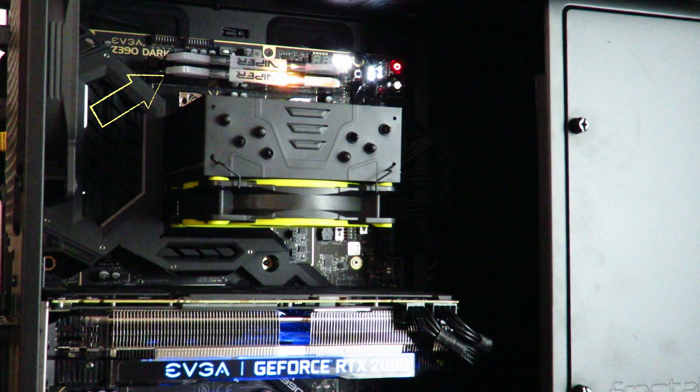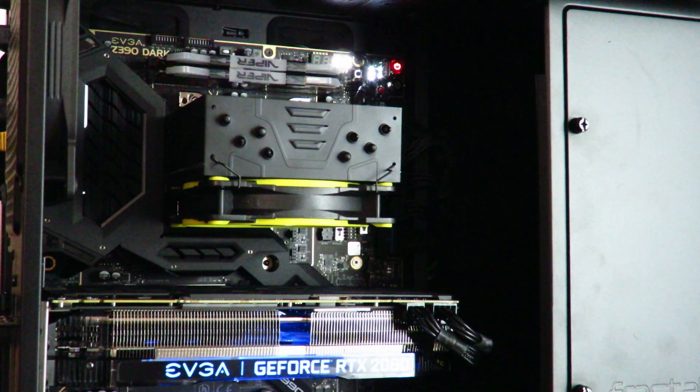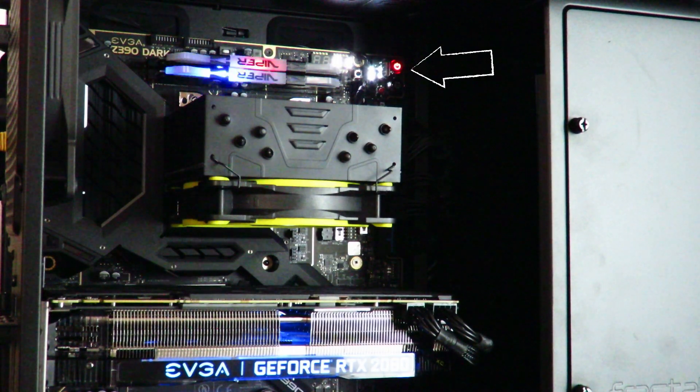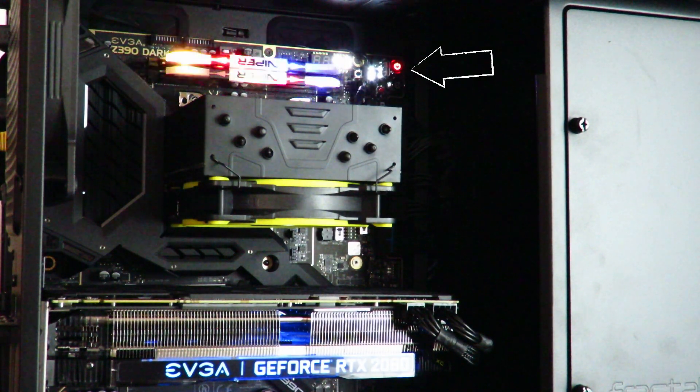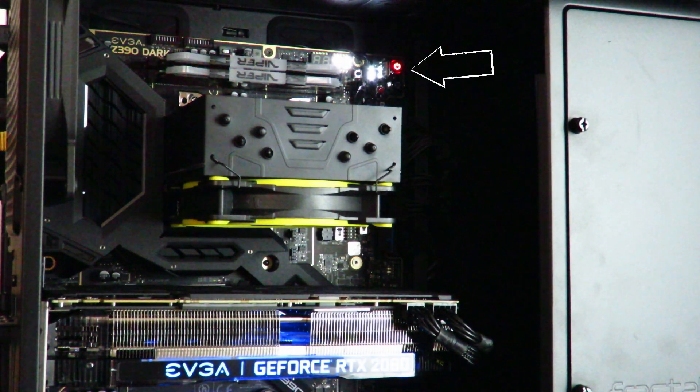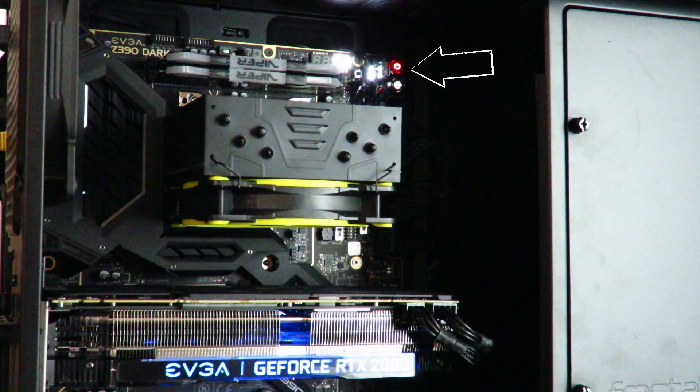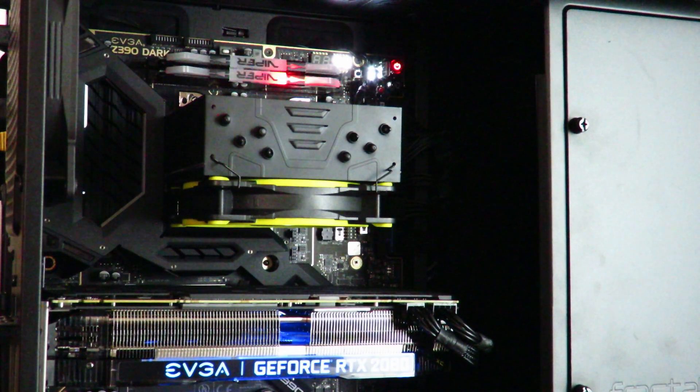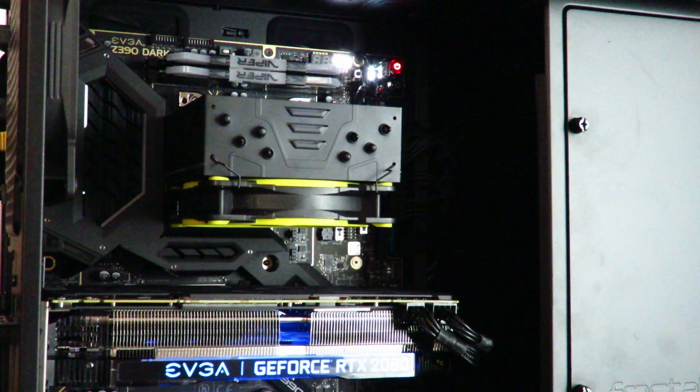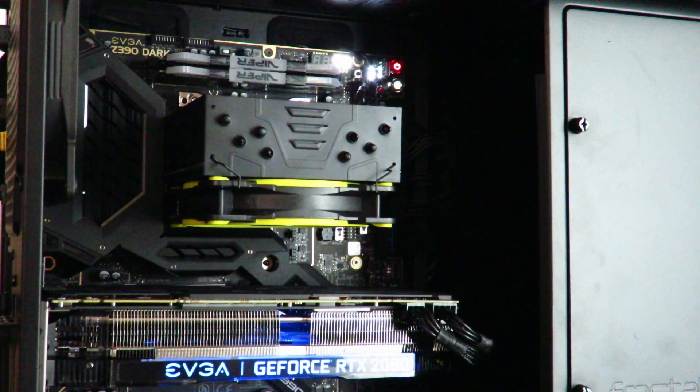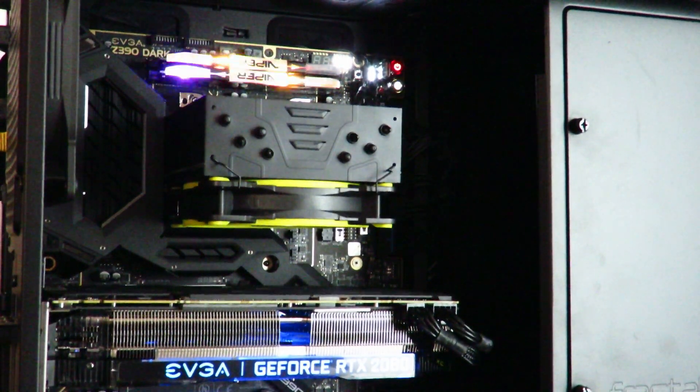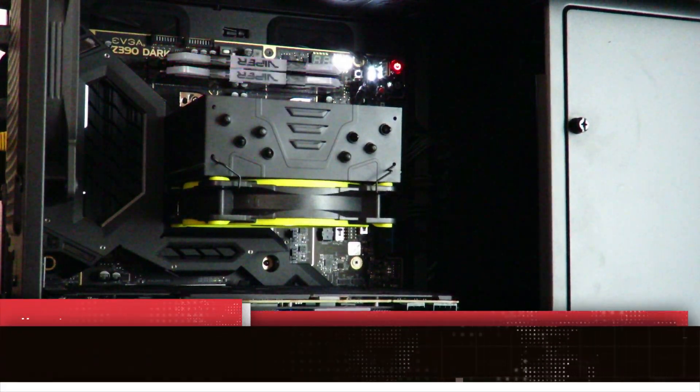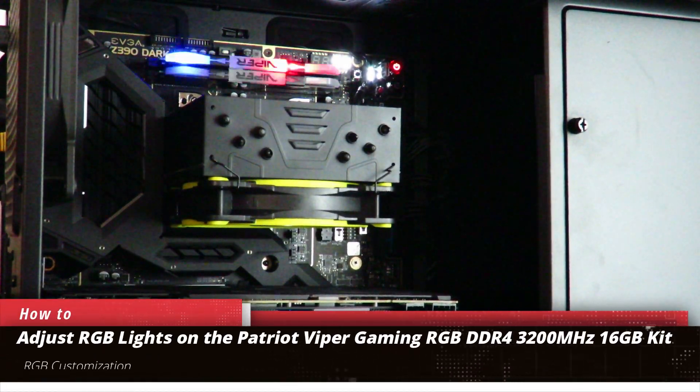But the one we're going to focus on right now is the Patriot Viper, so let's go ahead and focus on that one real quick. I've gone ahead and just made it look kind of crazy there with the lights, but of course you can adjust it.